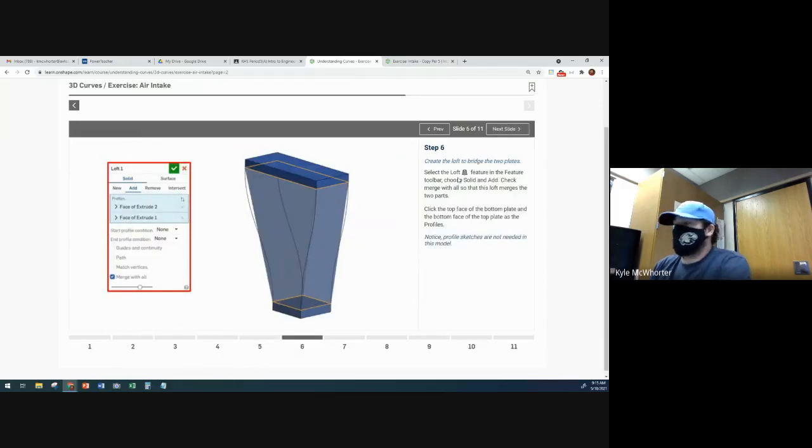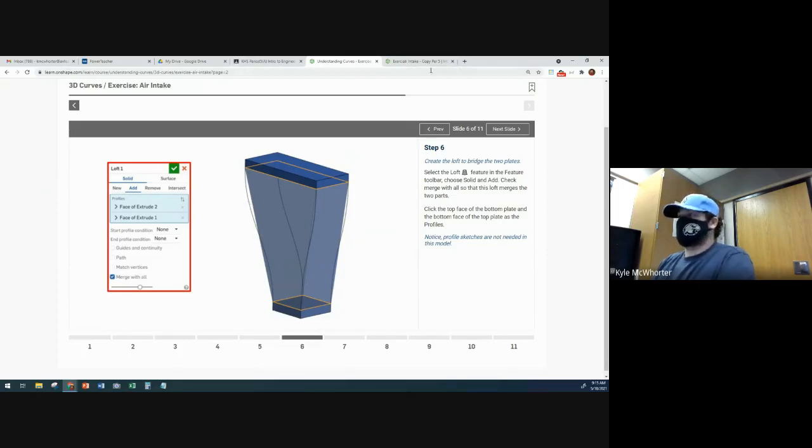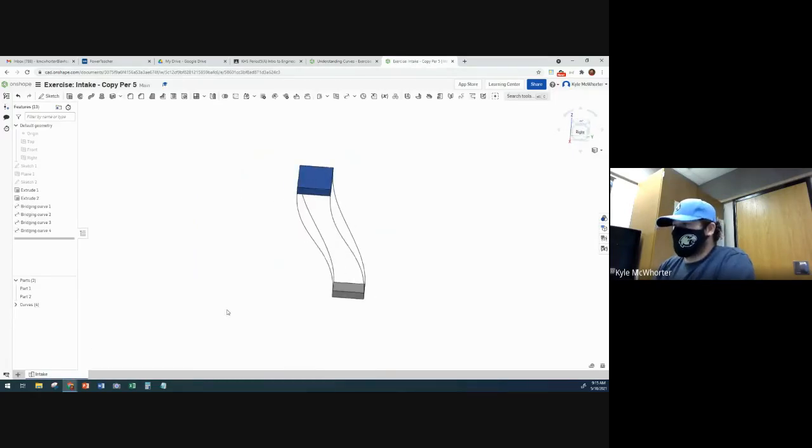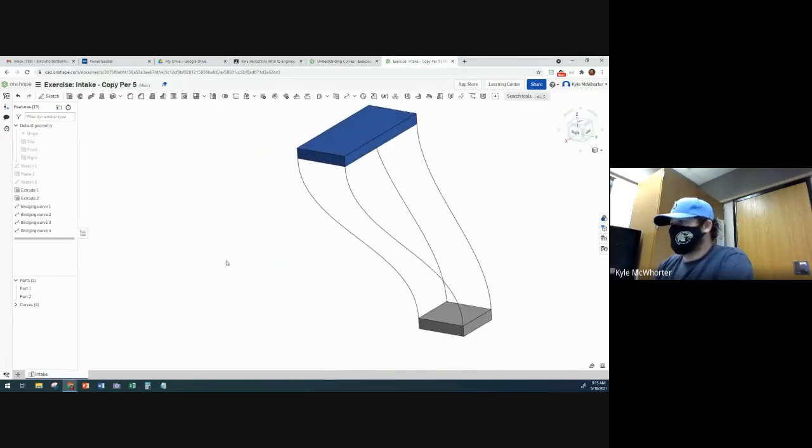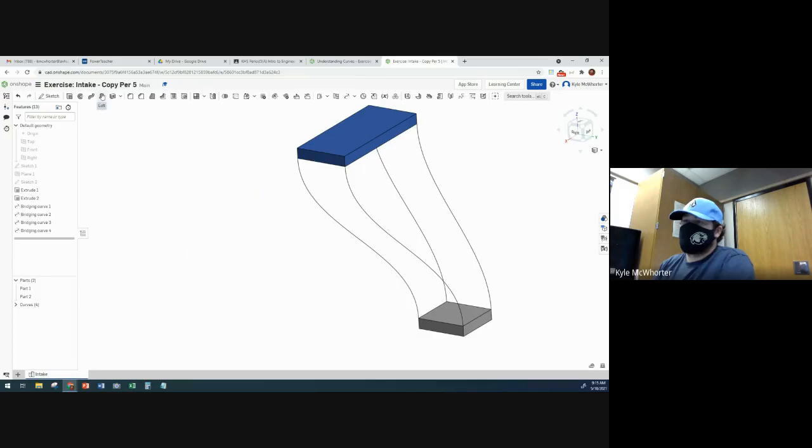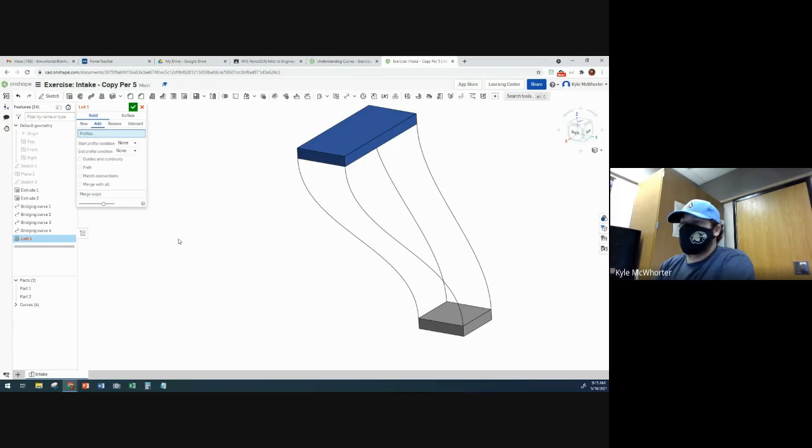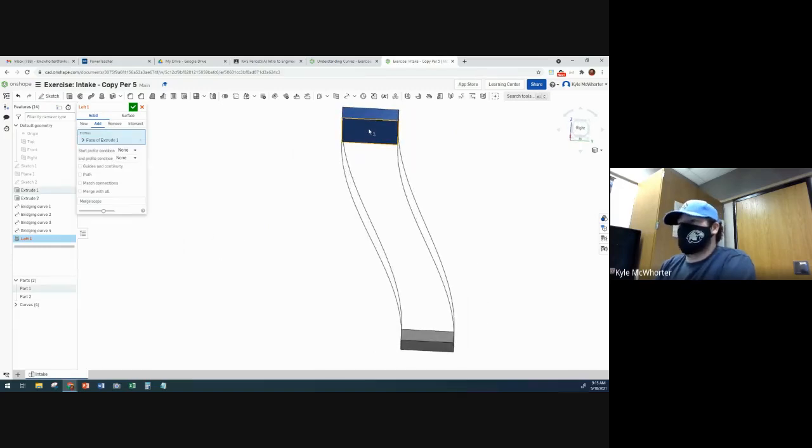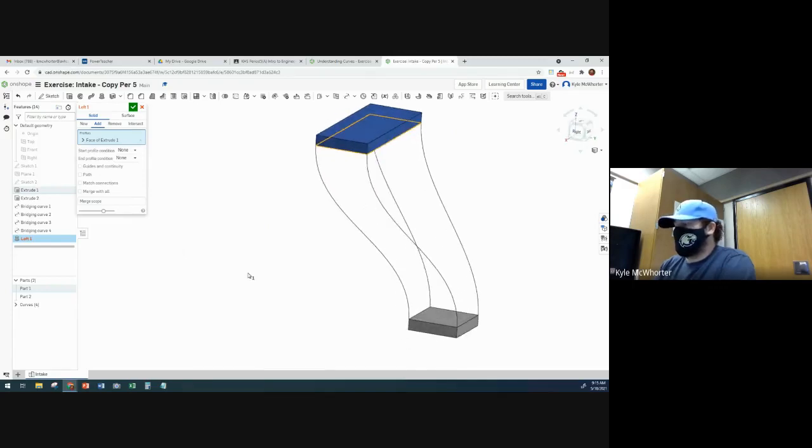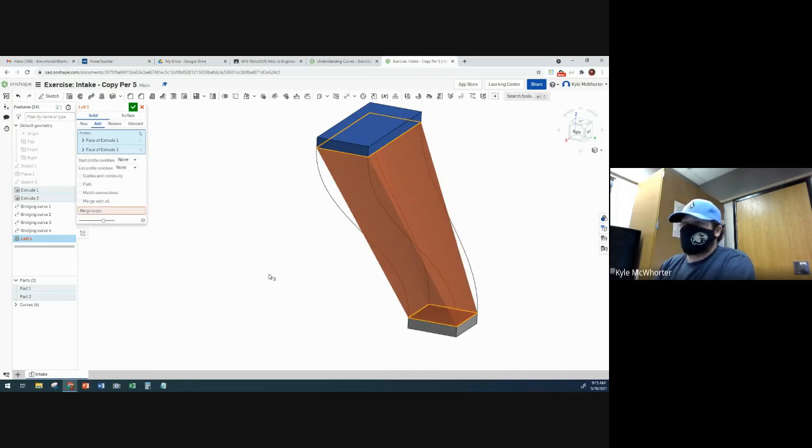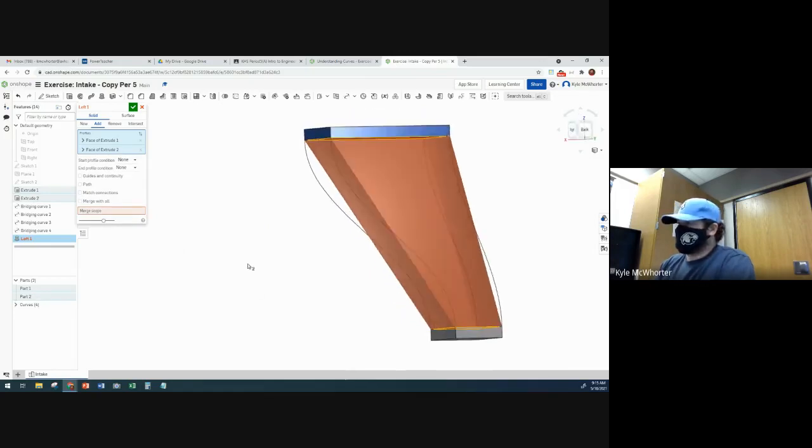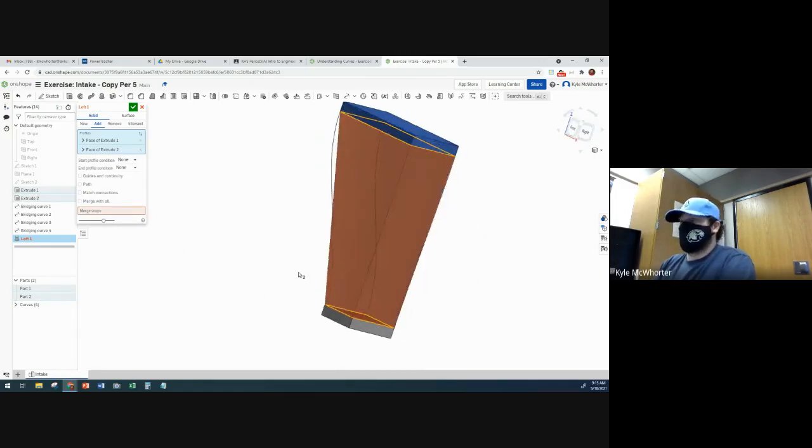OK, now we're going to do a loft. And we're going to select the curves we just made as guide curves. So we're going to hit the loft button. And we're going to add to what we already have. The profiles are going to be, we're going to start at the bottom of the top rectangle and then end up at the top of the bottom rectangle. And so right away, it just goes straight there with straight lines.